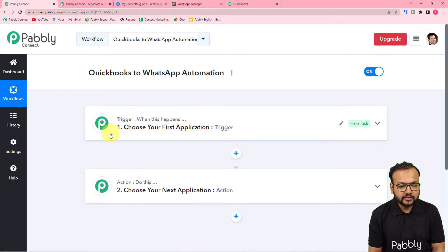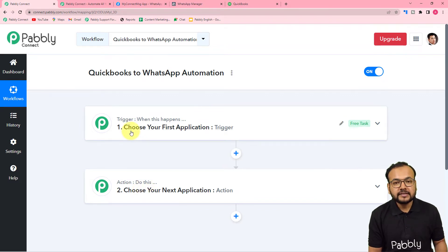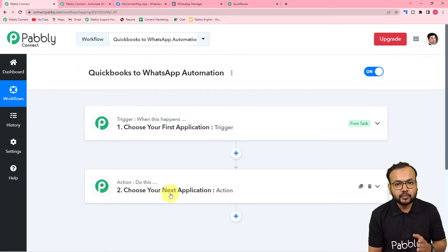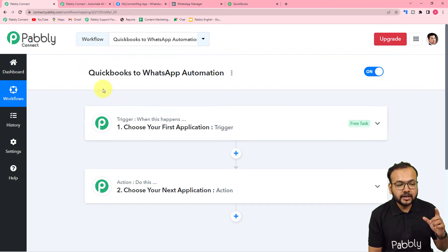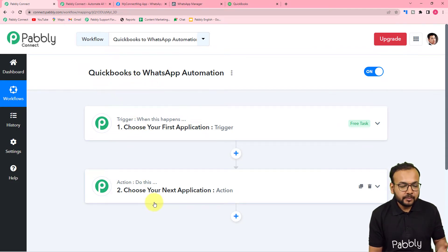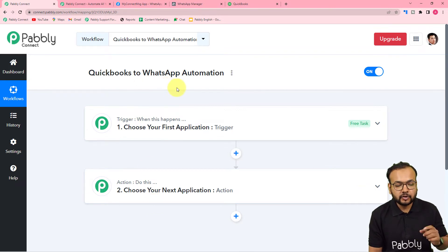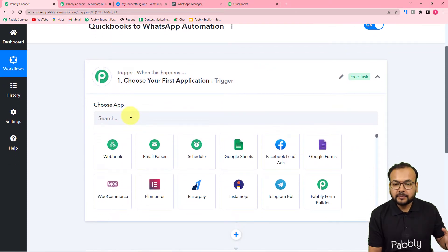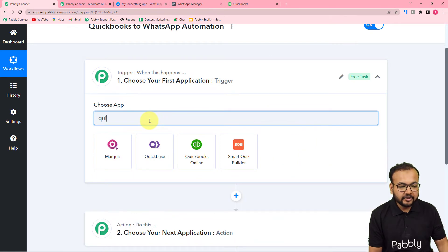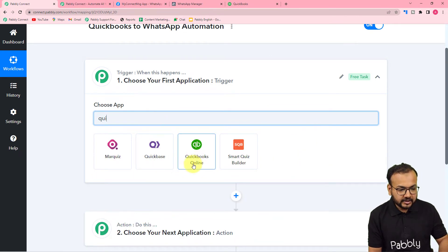On this page you will find two things: Trigger and Action. With these two things we are going to build this automation. The trigger is the event which starts the workflow, and the action is the response to the trigger. In this use case, the trigger is the creation of a new bill in QuickBooks, and the action is to send a notification message about that bill on WhatsApp to a person.